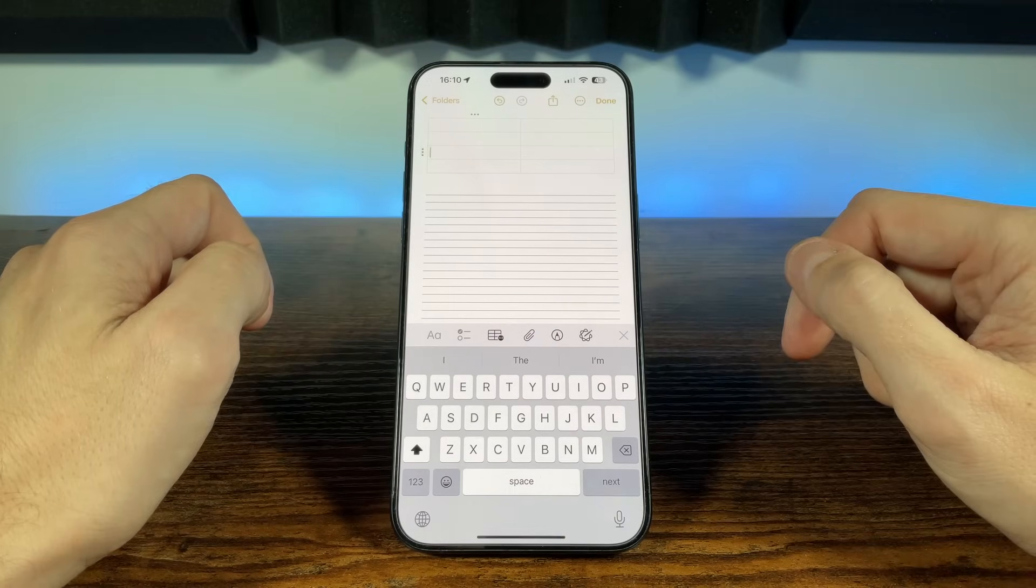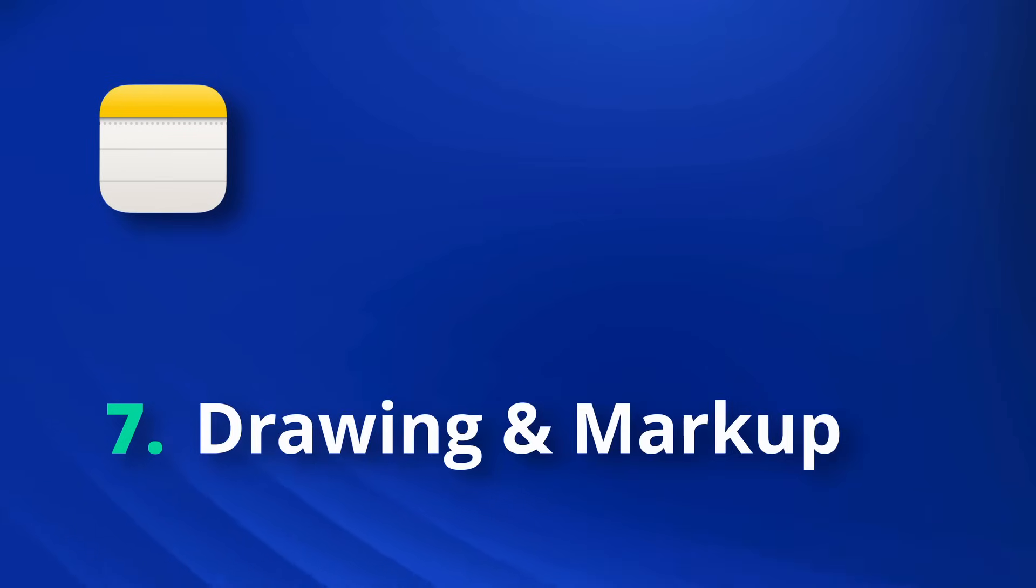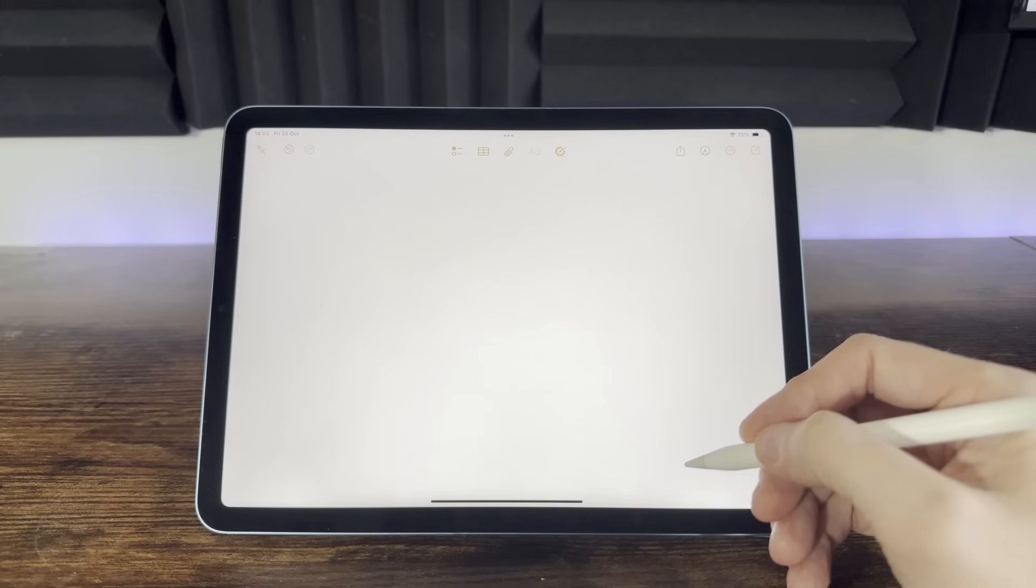But what if you need more flexibility than tables alone can offer? Do you remember doodling your notebooks during school? Well, Apple Notes lets you do just that, but now it's actually productive. Whether you're brainstorming or sketching ideas, Apple Notes's drawing and markup tools can bring a whole new dimension to your note taking. Let's see them in action.